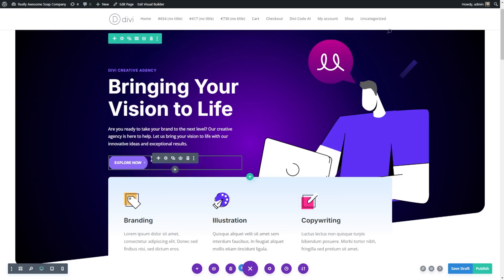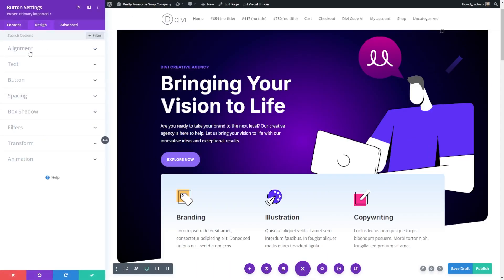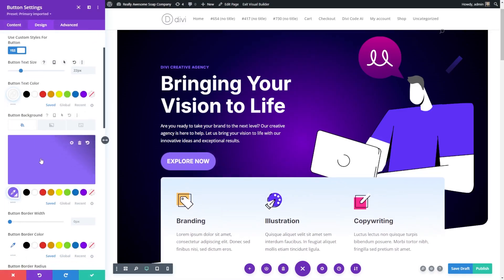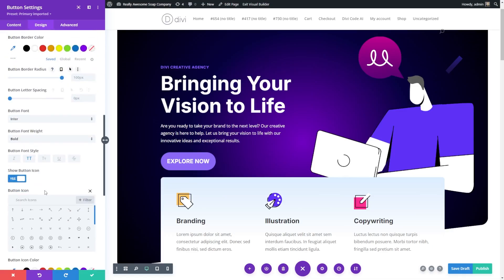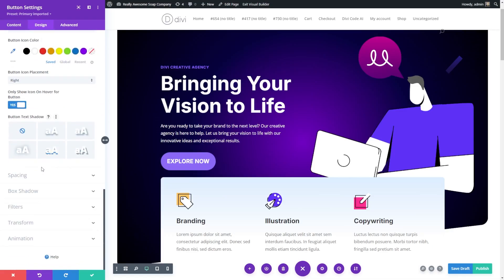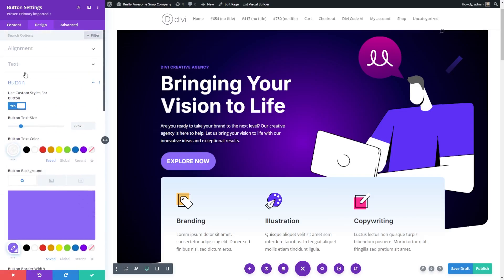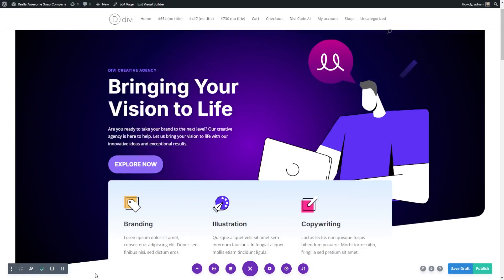Every single module has this level of customization. For instance, if we wanted to change a button, we can open up the module settings for it and have a ton of different options — button size, text, color, border radius, and so many ways to customize it. When you like your settings, you can accept the changes or decline them to discard and start over.